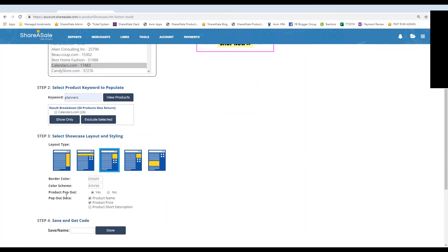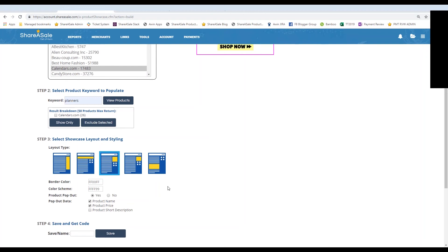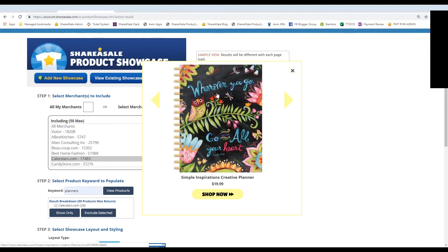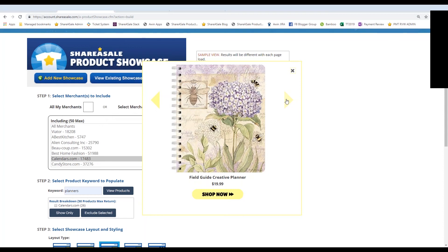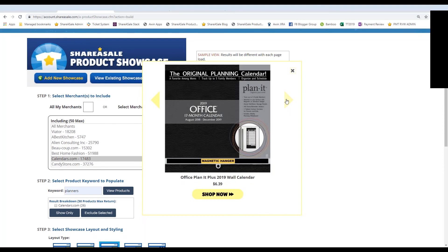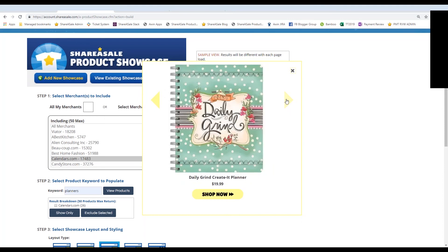You can also choose to include pop-out data. If you have Yes selected, when someone clicks on a specific product in your showcase it will first pop out and give them additional information — the name and the price of the product, which is why it's important for the merchant to have an updated data feed. It allows your audience to scroll through the planners in a visually appealing manner while staying on your website. Once they find one they like and click on it, they go directly to that product — for example, the Daily Grind Planner on calendars.com — serving as a deep link meant to increase conversions. They can click on the image or the Shop Now button and either will function properly.